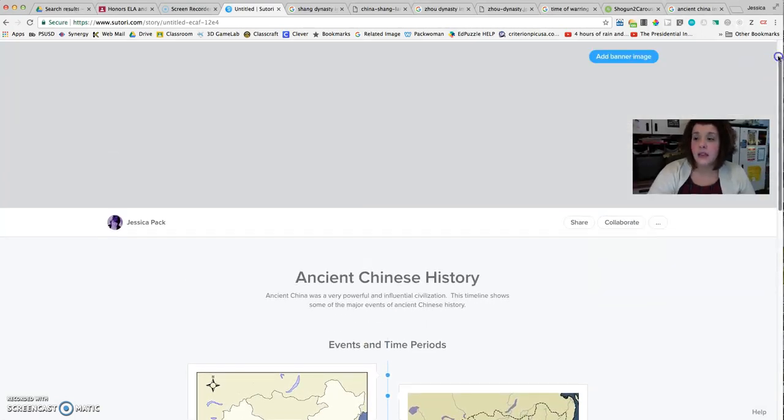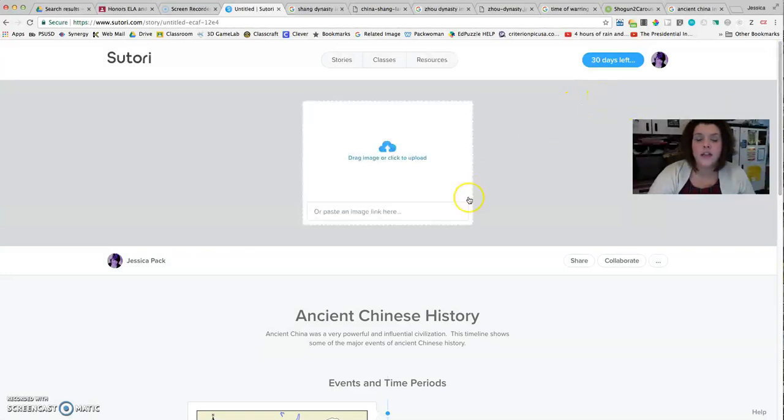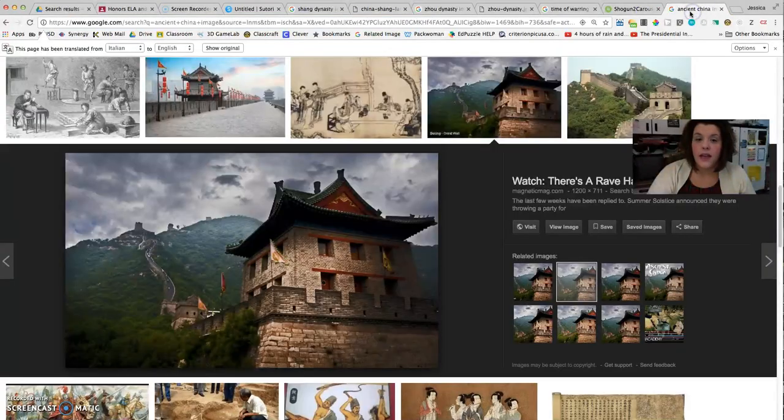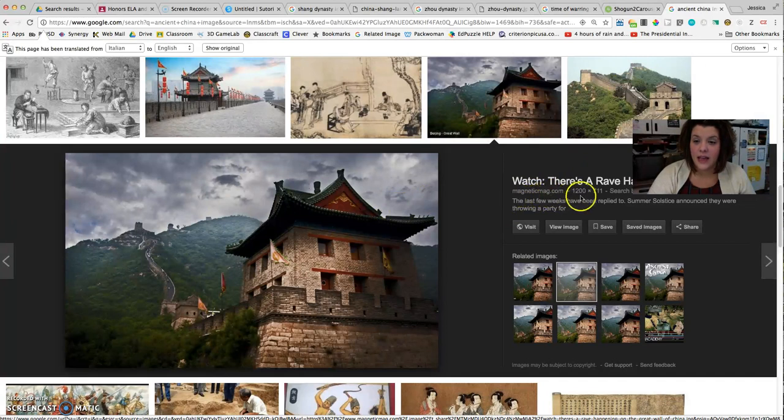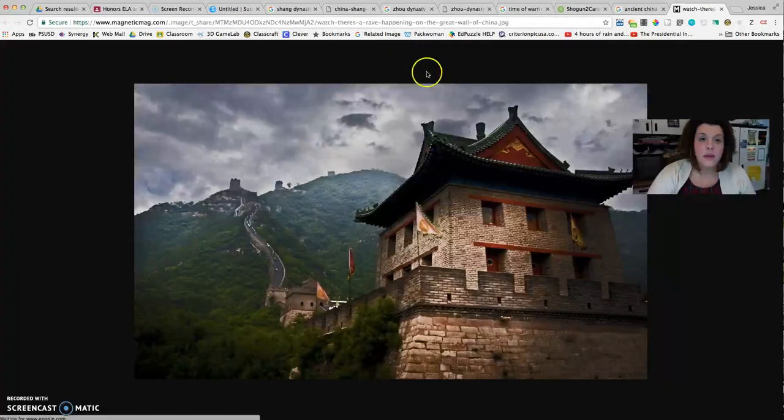And then the last thing you do at the top is you add a banner image. The banner image represents the general content of what it is you're going to be talking about. So I really like this banner image. I think it looks super cool. And it's going to be clear because I can see the pixel count here on the side. So I'm going to click view image.